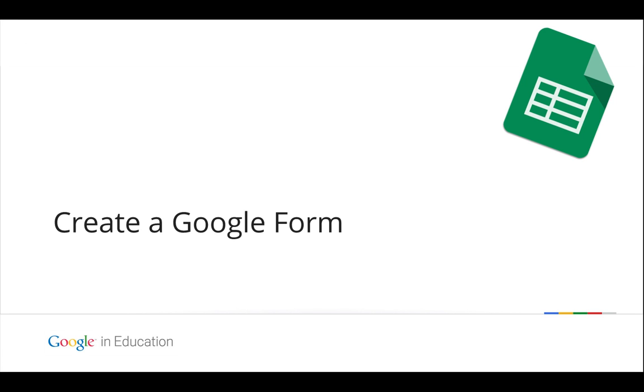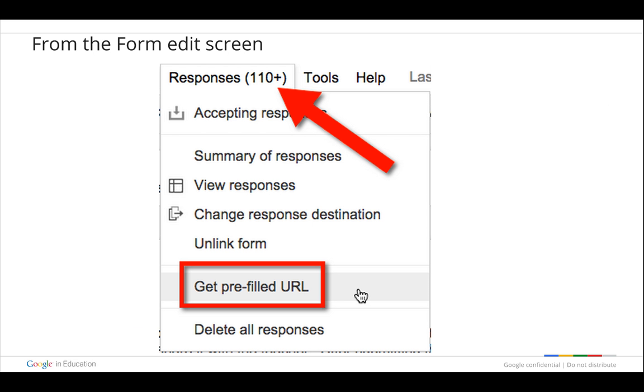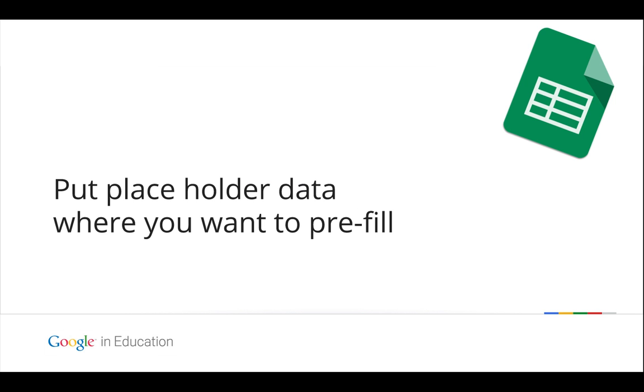So your first step is to create a Google Form. Then you want to get a pre-filled URL. Now the way to do that is to be in the edit screen under the responses tab and you're going to see the option to get pre-filled URL. So you're going to click on that.